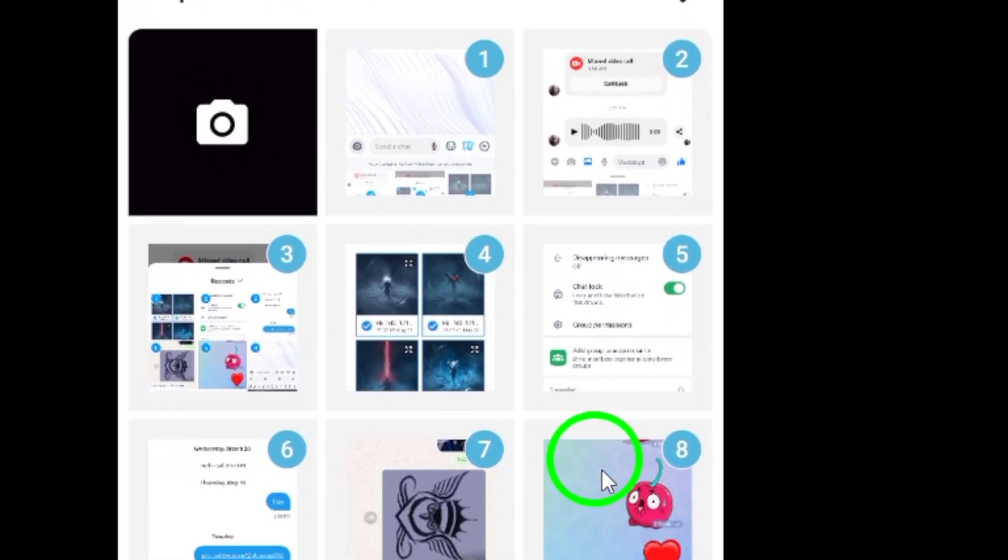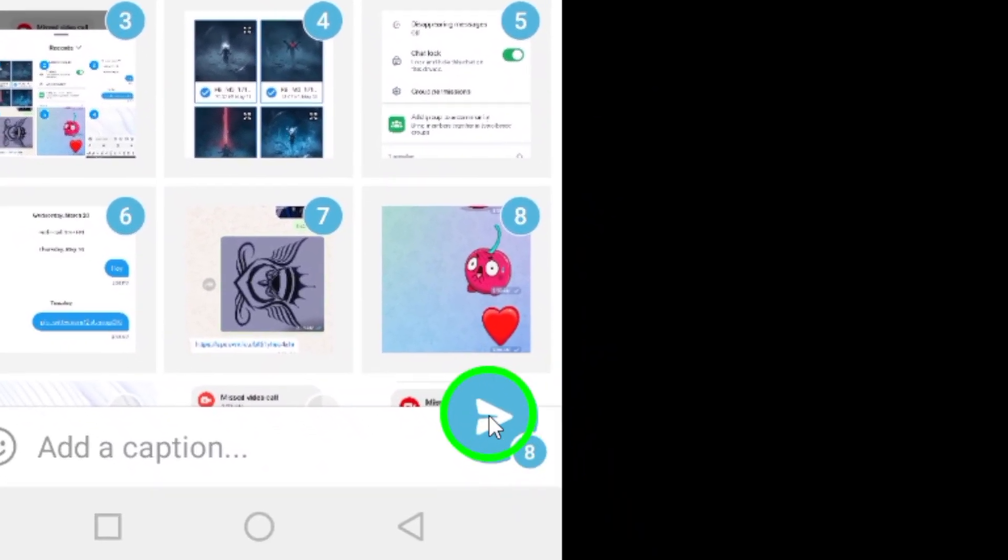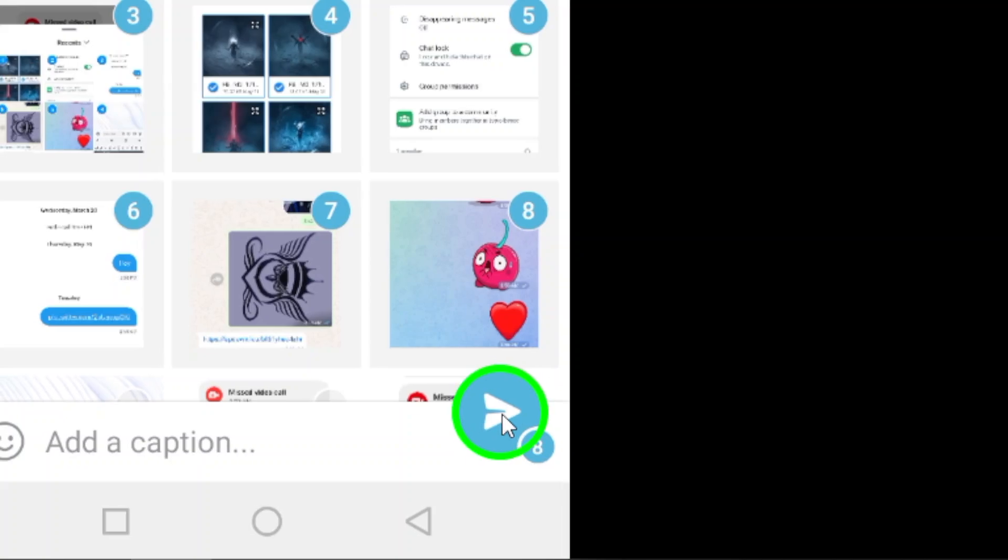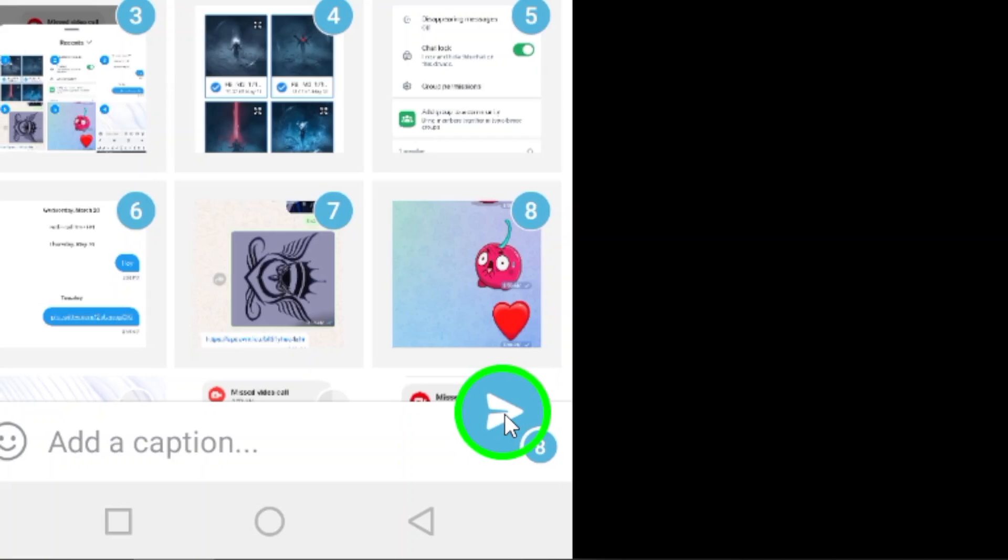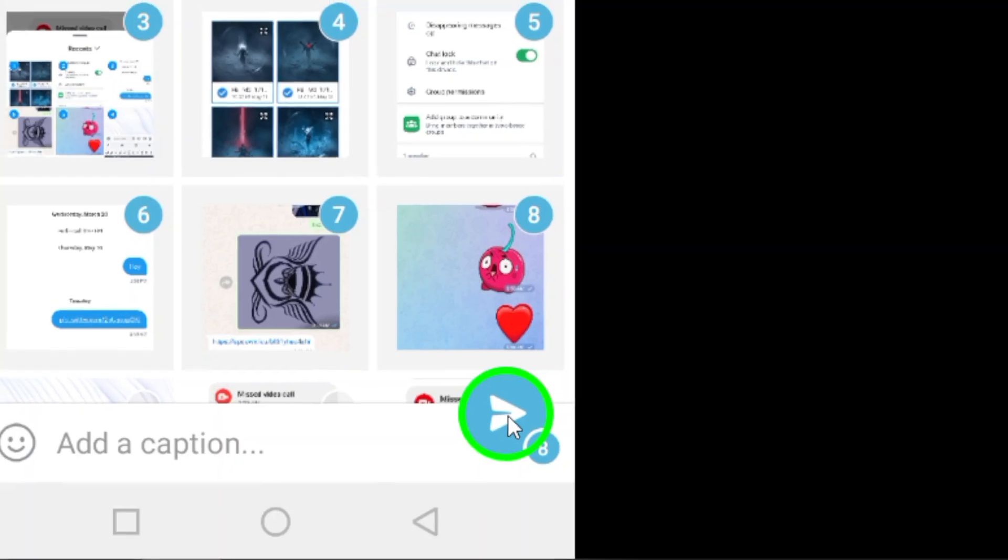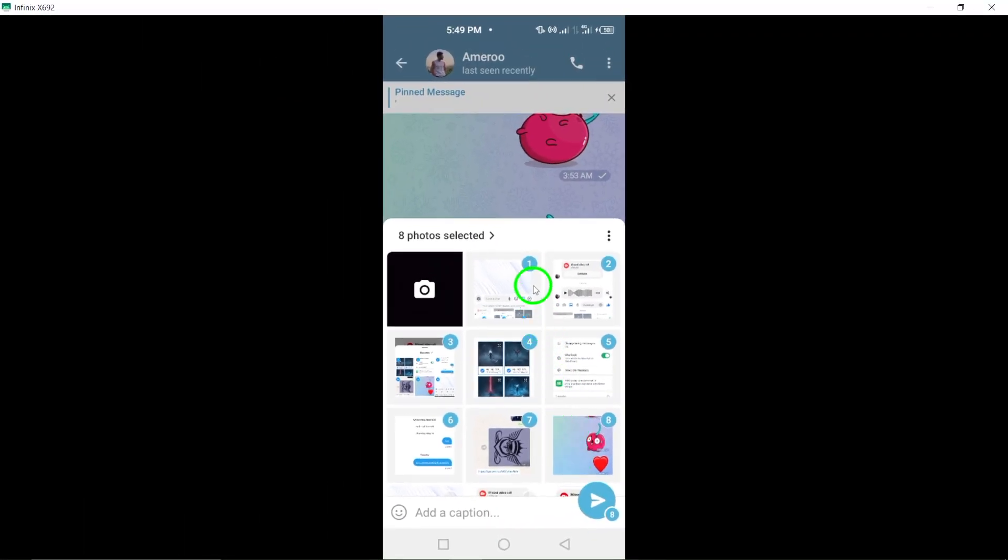Step 5. Once you have selected all the photos you want to send, proceed by tapping the Send button, represented by the white paper plane icon. This action will attach the selected photos to your message and send them to the recipient.